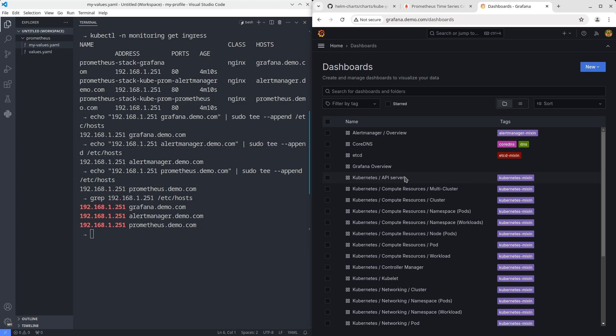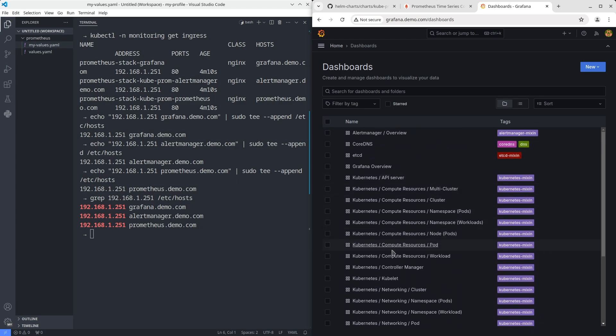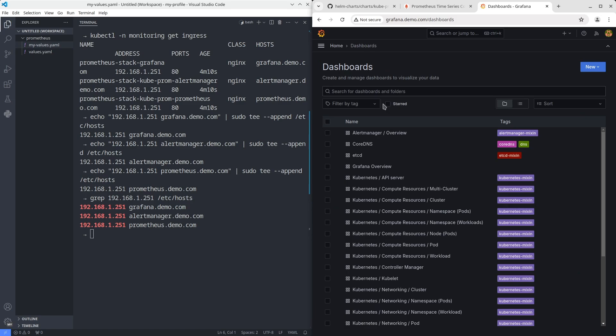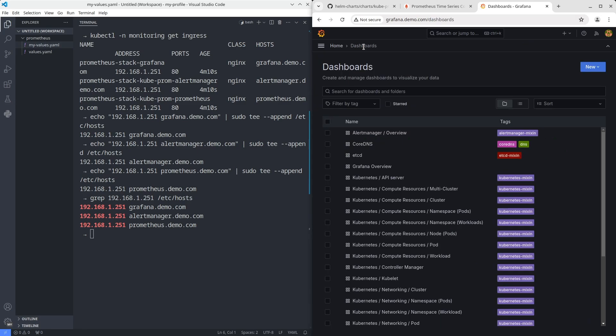As you see, there are a lot of useful predefined dashboards in the kube-Prometheus tag. Lastly, open Alert Manager.